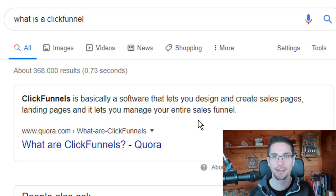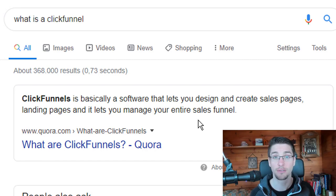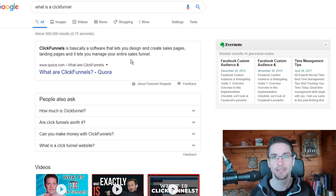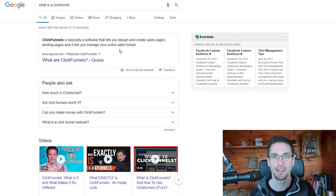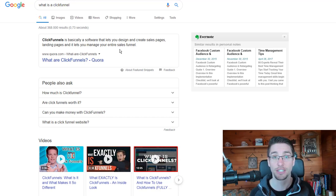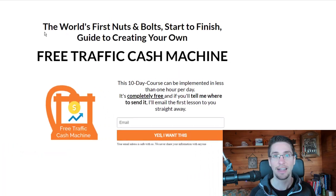What is a ClickFunnel? A ClickFunnel is basically a term coined by the company ClickFunnels, which was built by Russell Brunson. It is a software that allows you to create landing pages, sales pages, send out emails, and much more to sell information products online.